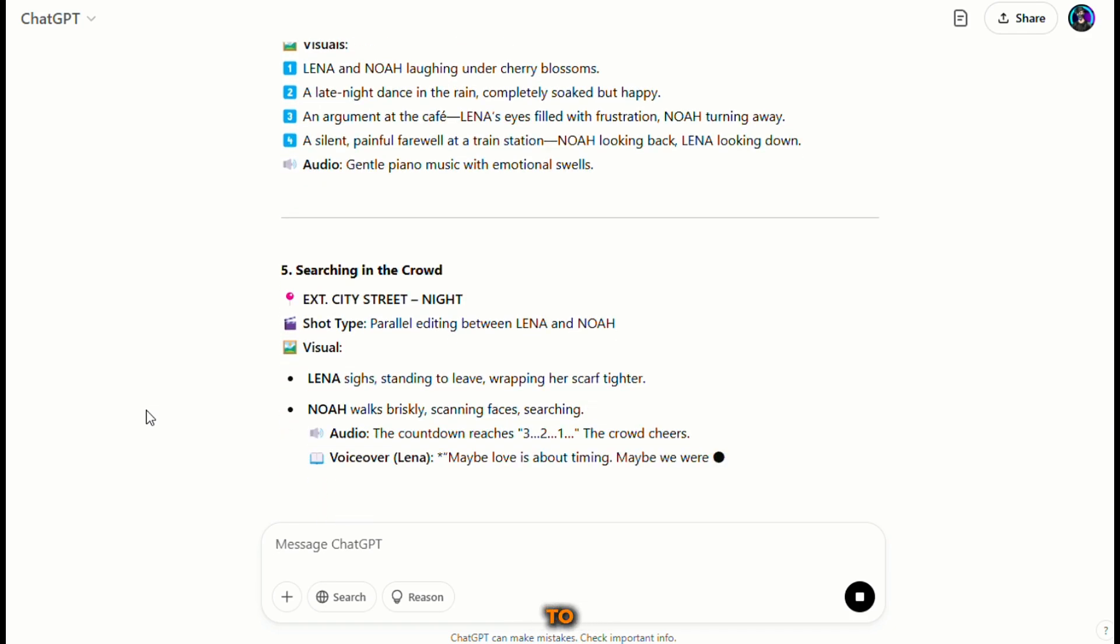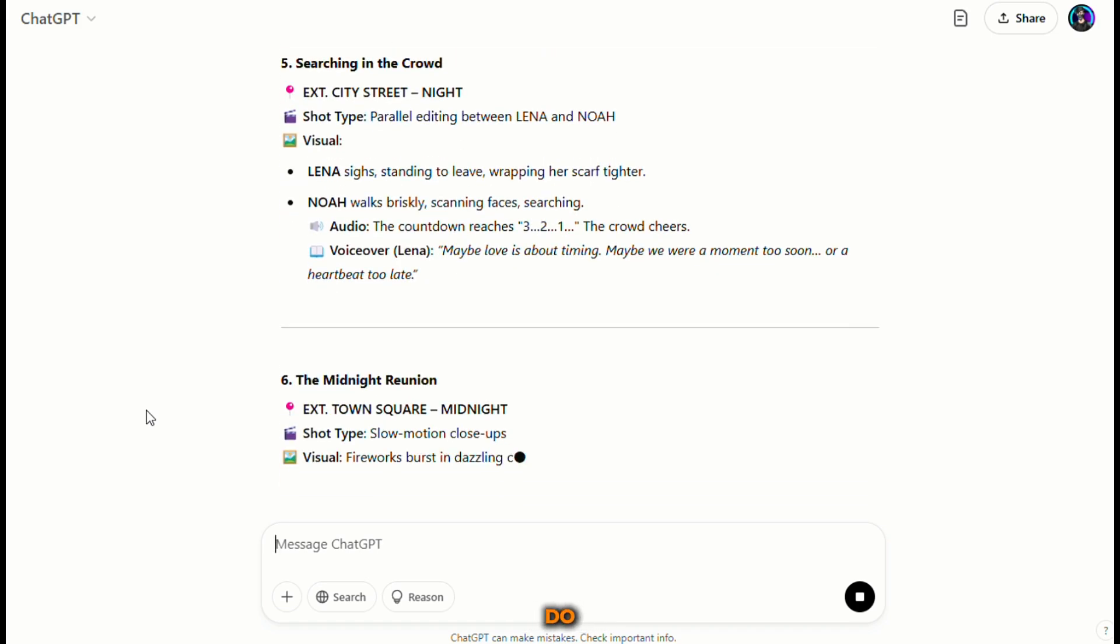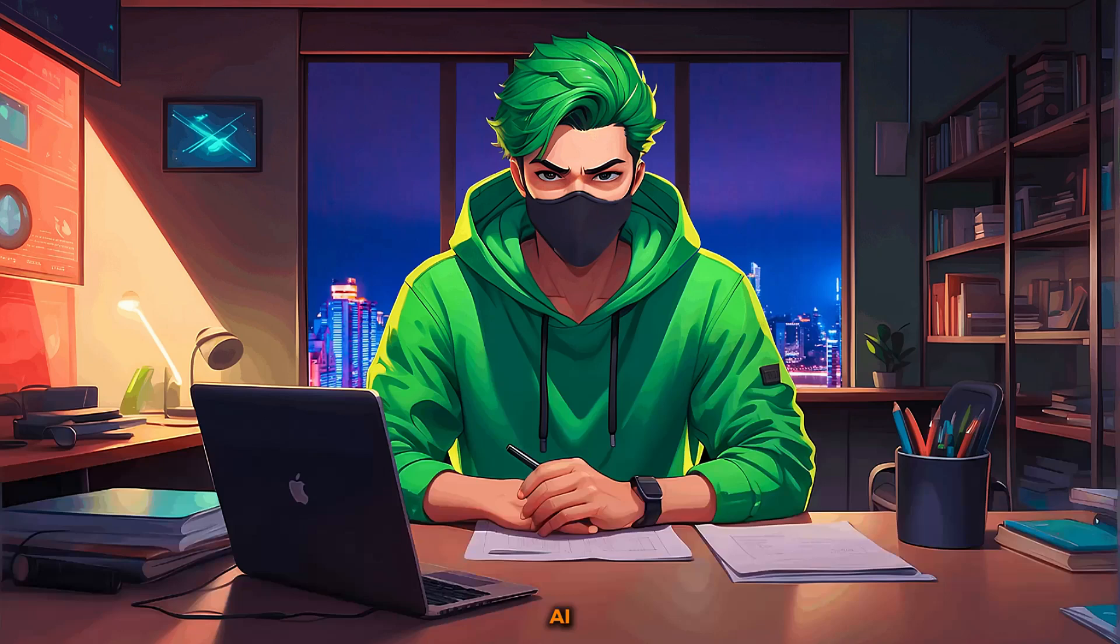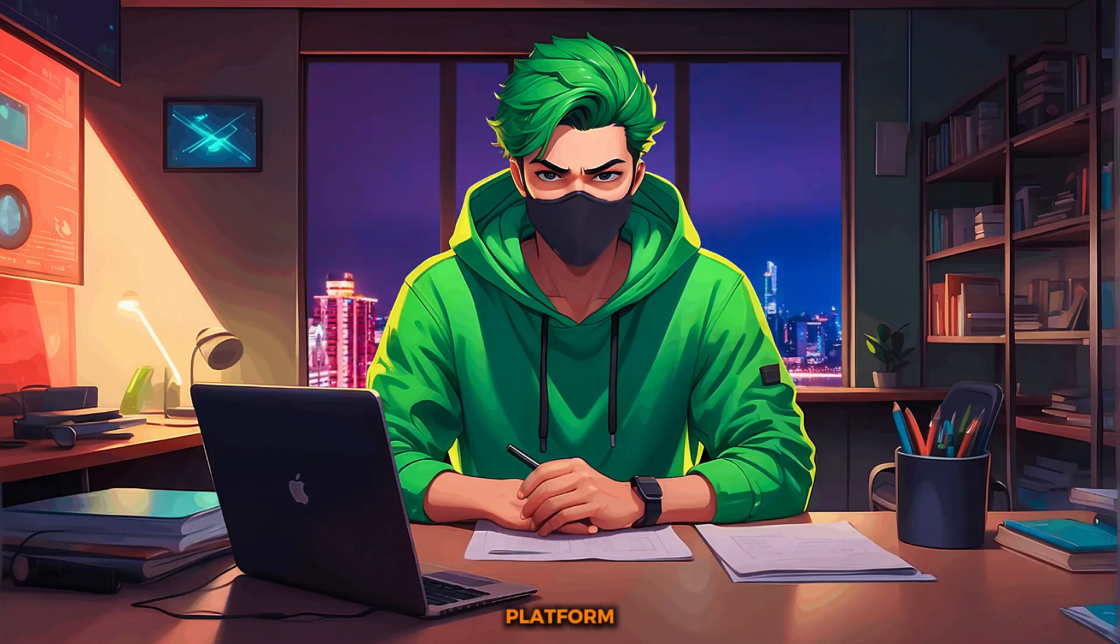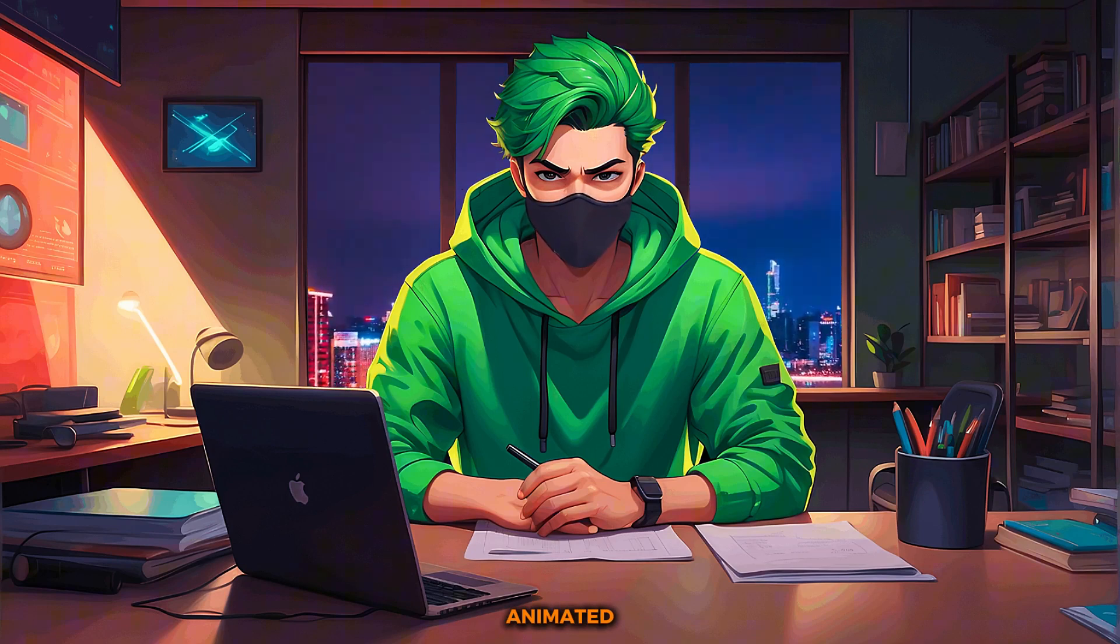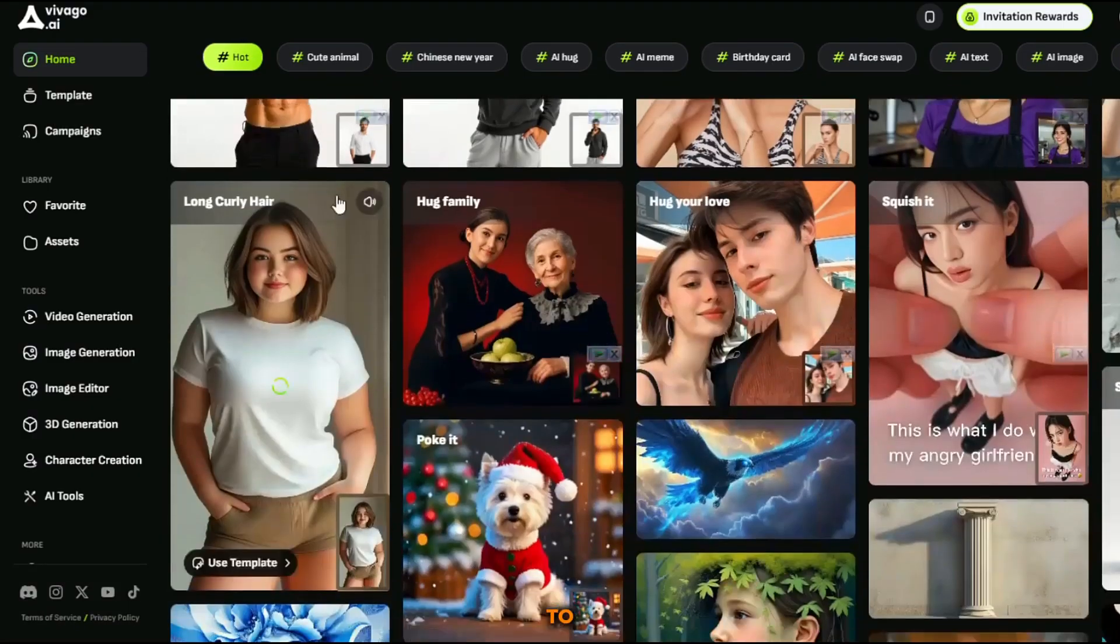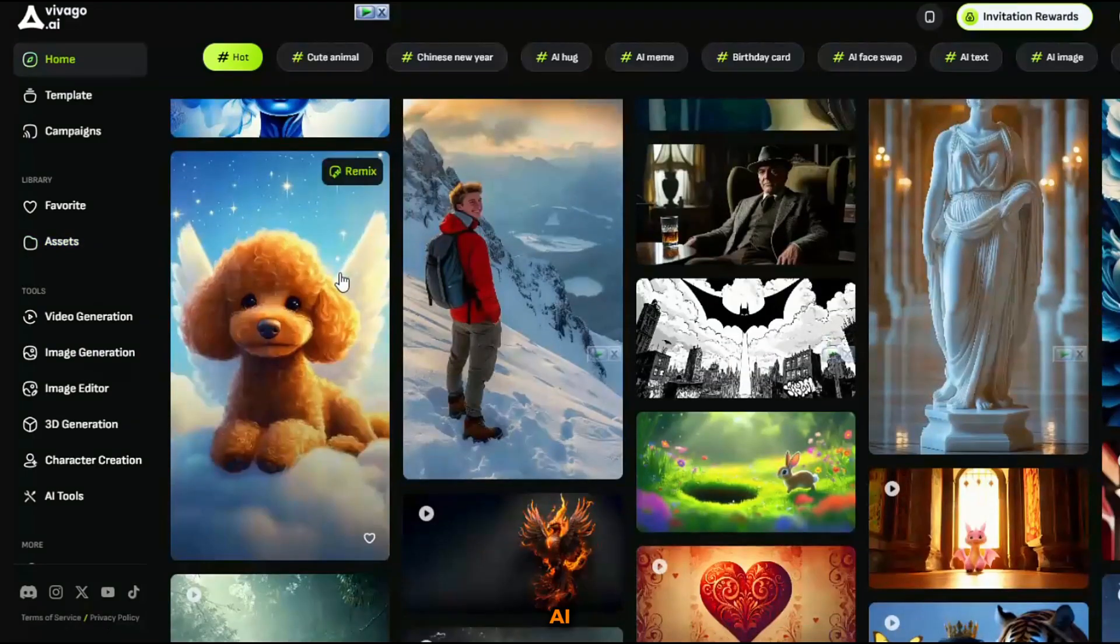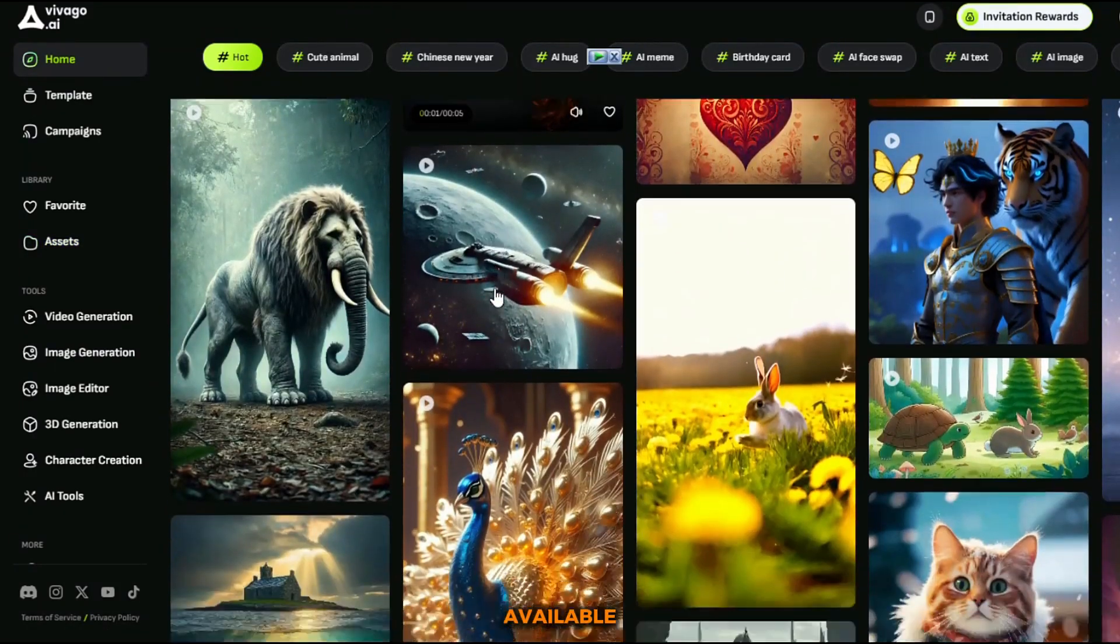Now it's time to create the actual video, and to do that I'll be using Vivago AI. This is an incredible platform that can turn our text prompts into animated video clips. First, you need to sign up for an account on Vivago AI. There's a free plan available.